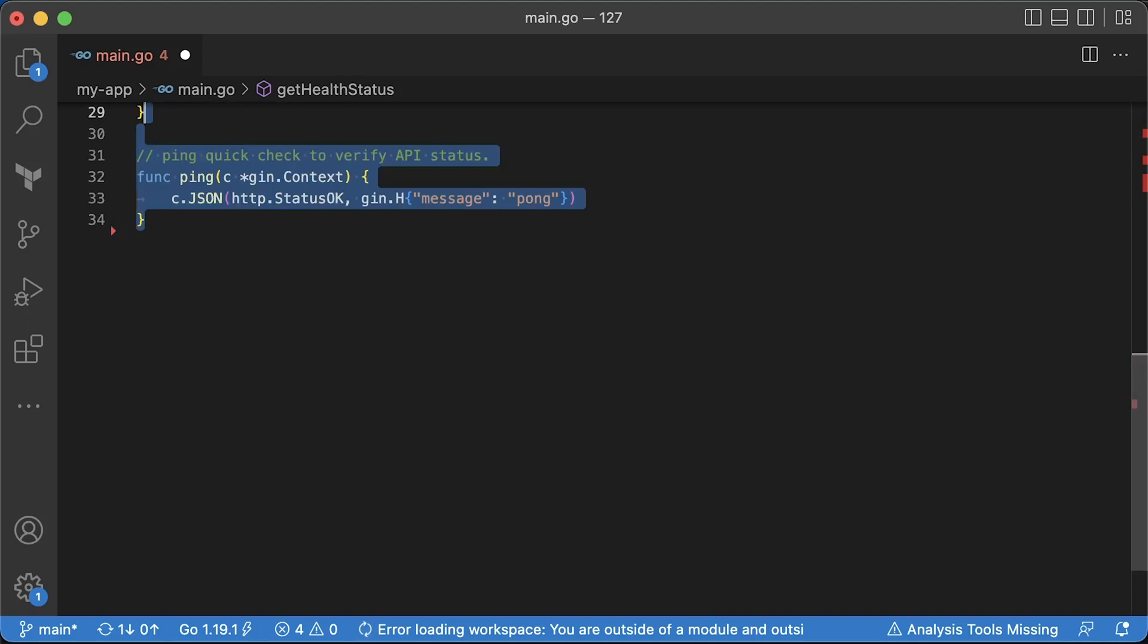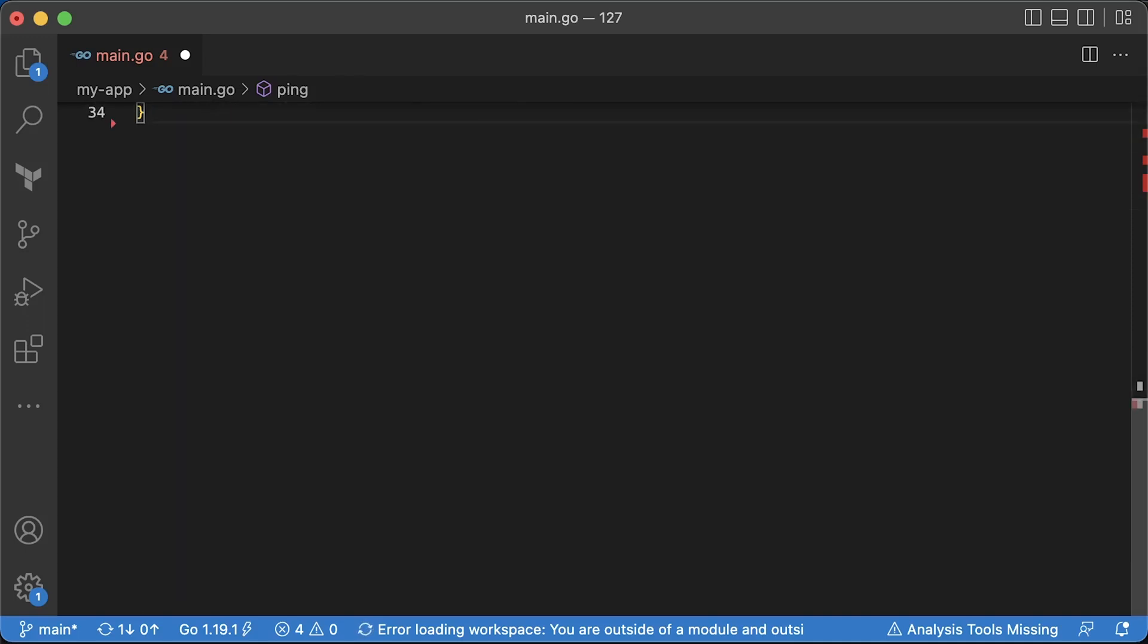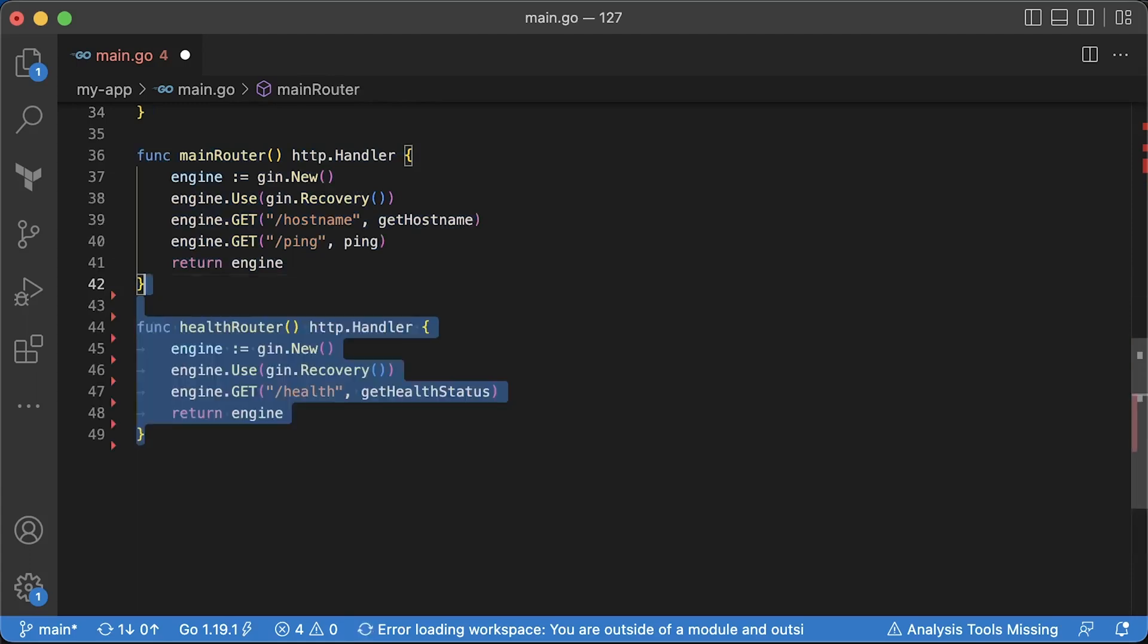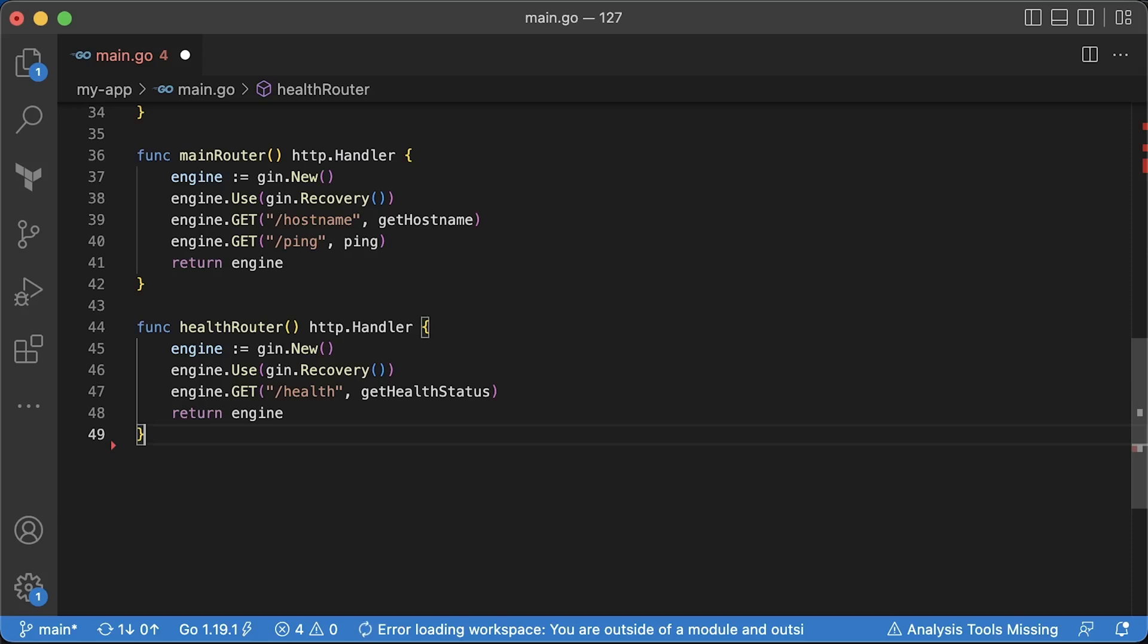Optionally, you can have an endpoint to quickly check the status of the app. It can be exposed to the internet. Now we need to create two routers. The first main router will provide hostname and ping endpoint on port 8080. The job for the second router is to only serve the health endpoint on port 8081.